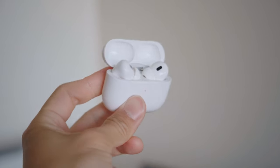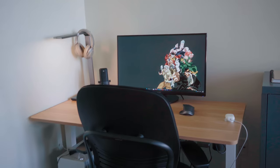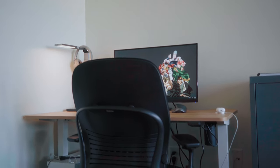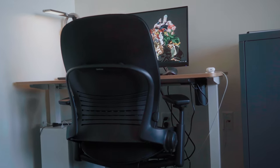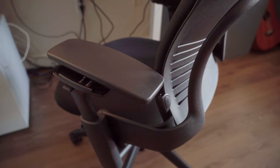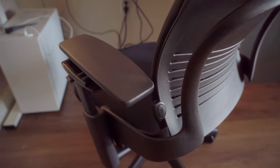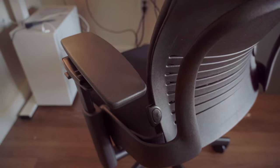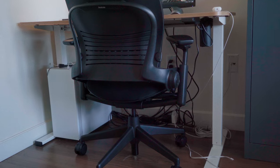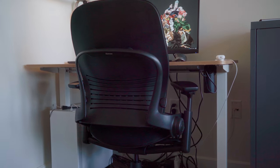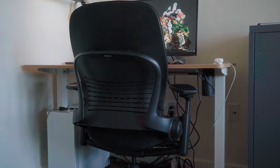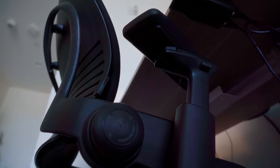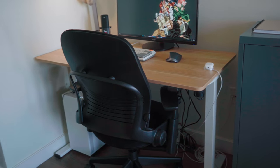So I'm going to start off with the office chair that I have here. It's the Steelcase Leap V2, stands for version 2. I got it used for around $500. I would say it's one of the best chairs I ever sat in before. It's so comfortable and I can sit on the chair for hours without feeling any back pain.